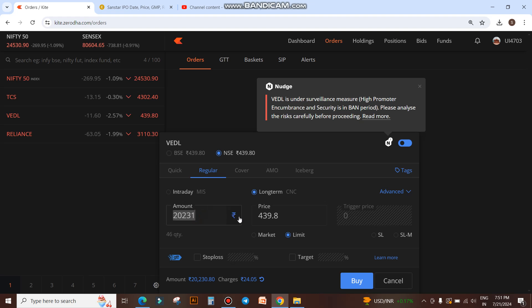If we want to buy shares worth 40,000 rupees, we enter 40,000 here. The quantity automatically shows as 90 shares. Then you click on buy. Instead of putting quantity, now you can put the amount for which you want to buy shares. It is very easy.